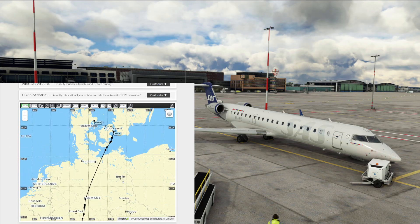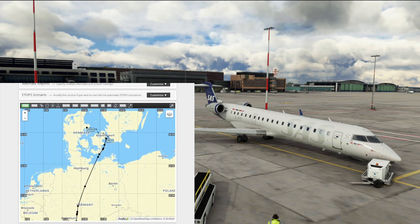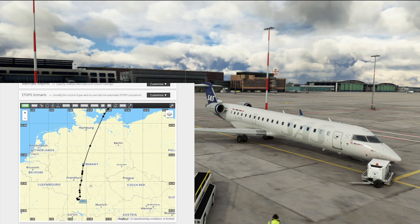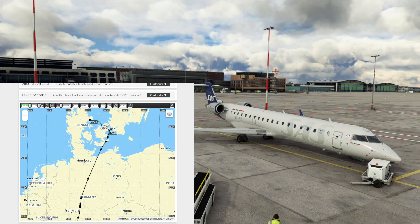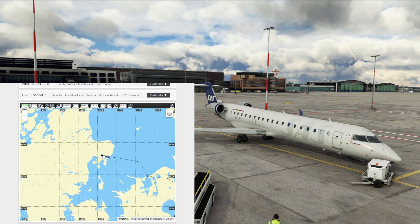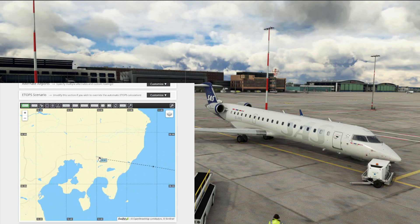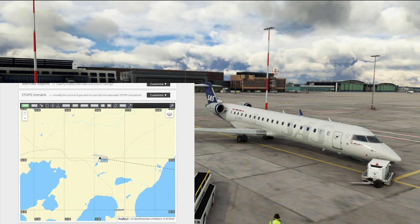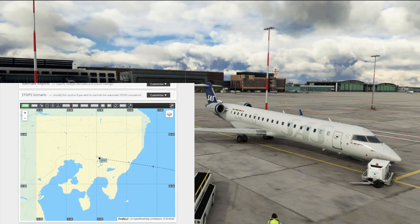And as you can see here on the map, we've got a line - our planned route from Stuttgart to Copenhagen - with a diversion all the way over here in Denmark at Aarhus.